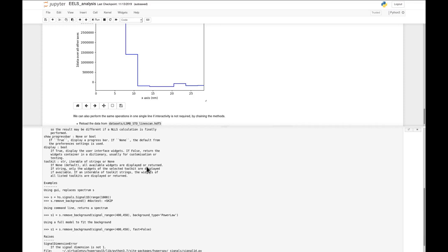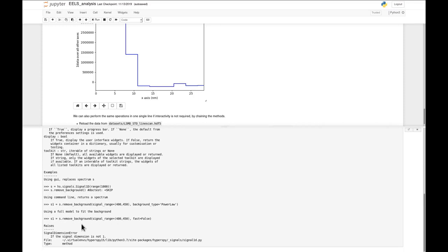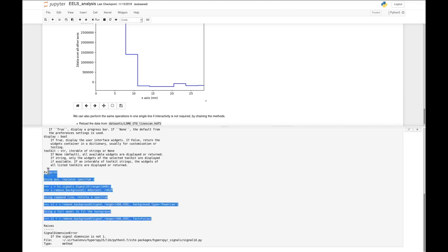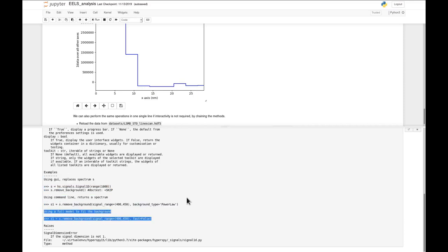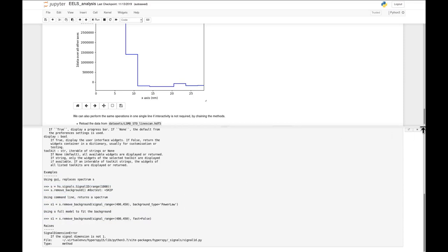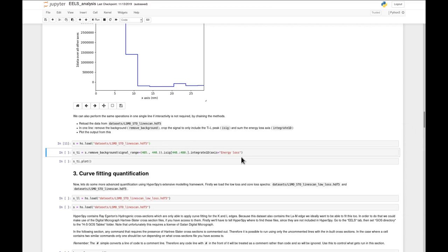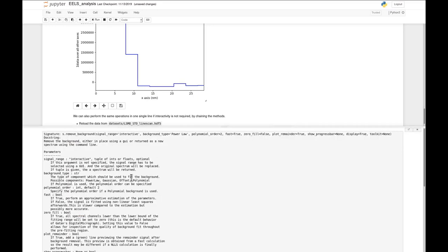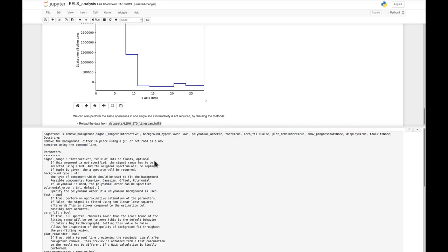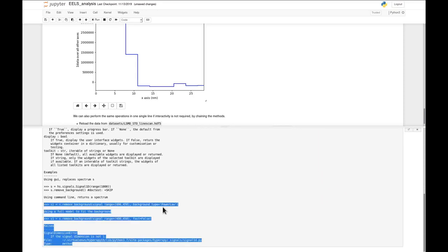So if you ever wonder what a function does, what parameters it has, or what you can do with it, this is a very nice tool. In quite many docstrings, if you go a bit further down, you also get examples on how to actually use the function. It's also possible to access these docstrings by typing s.remove_background followed by a question mark and executing it, which gives the same large docstring information.